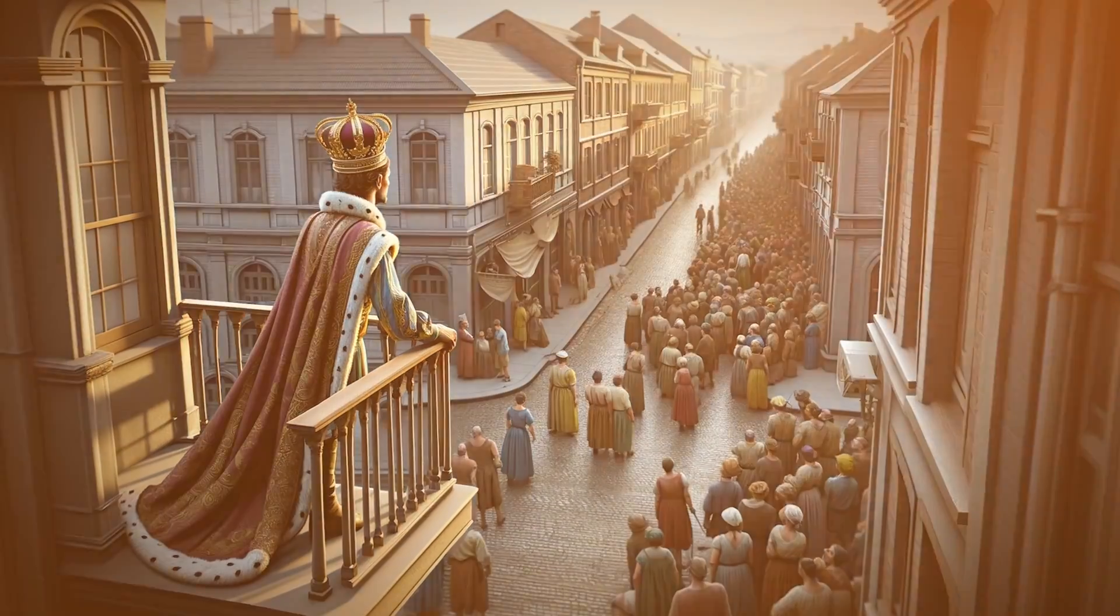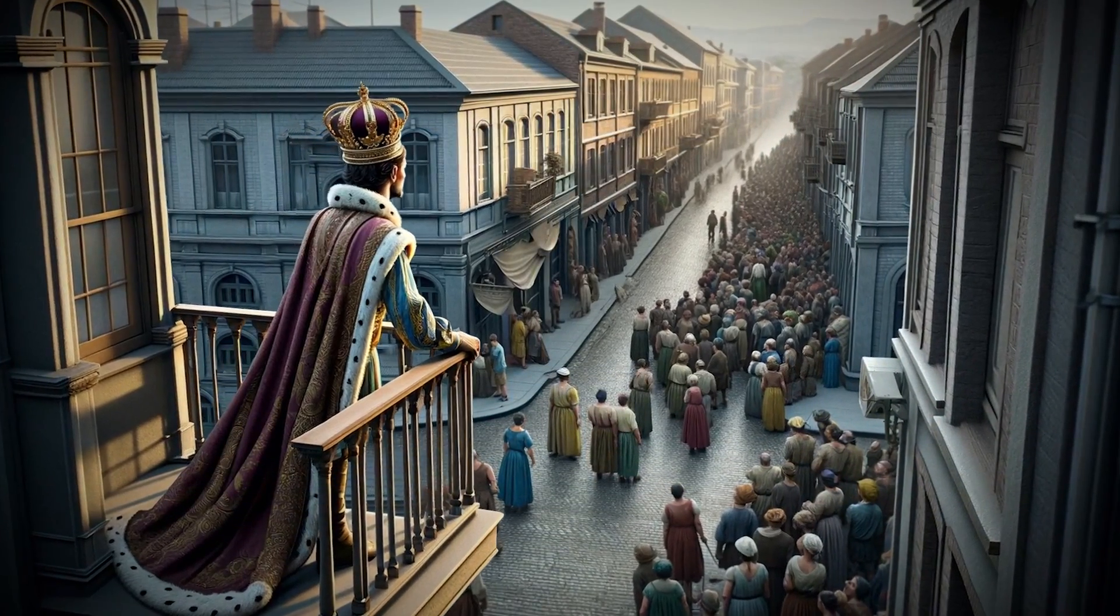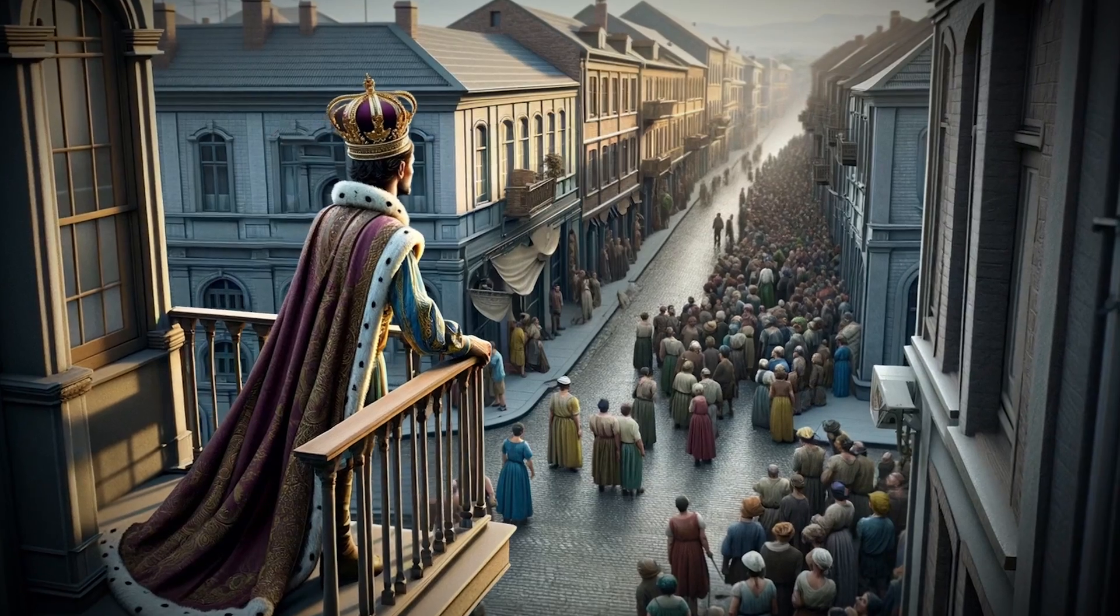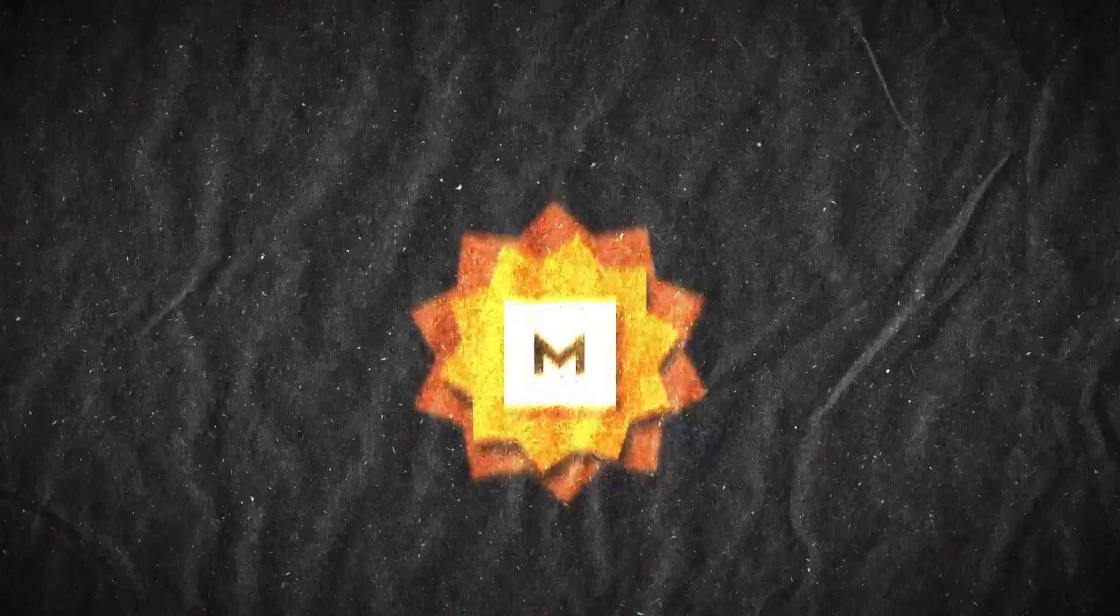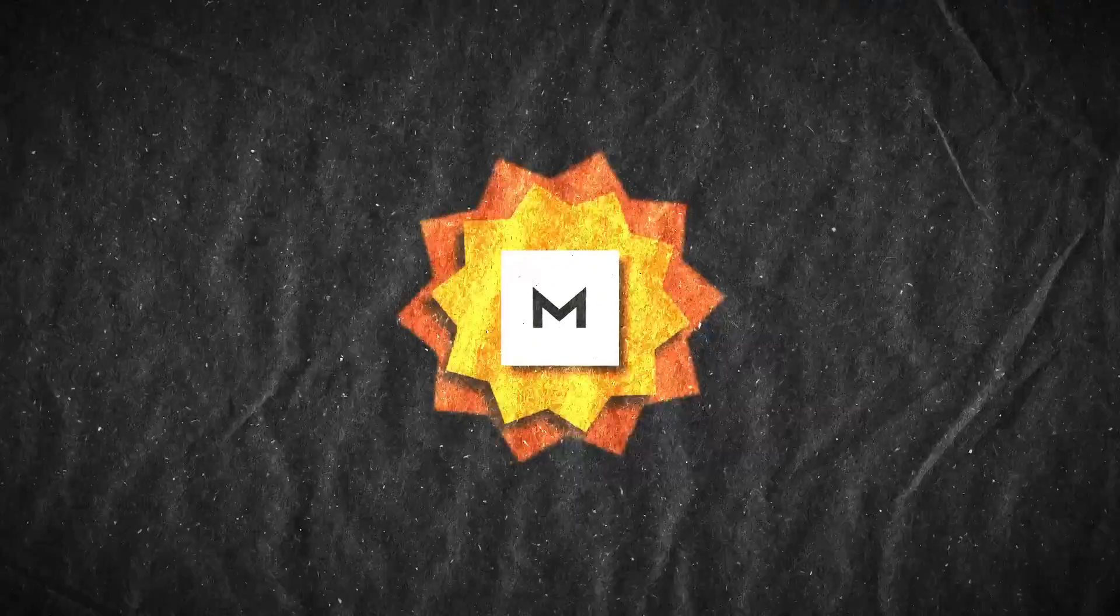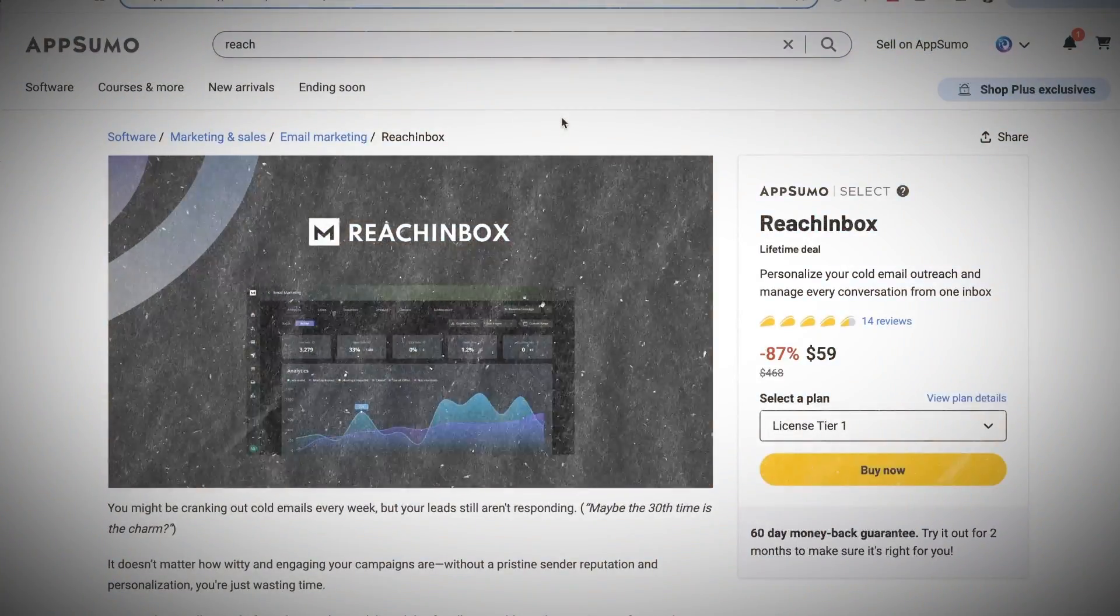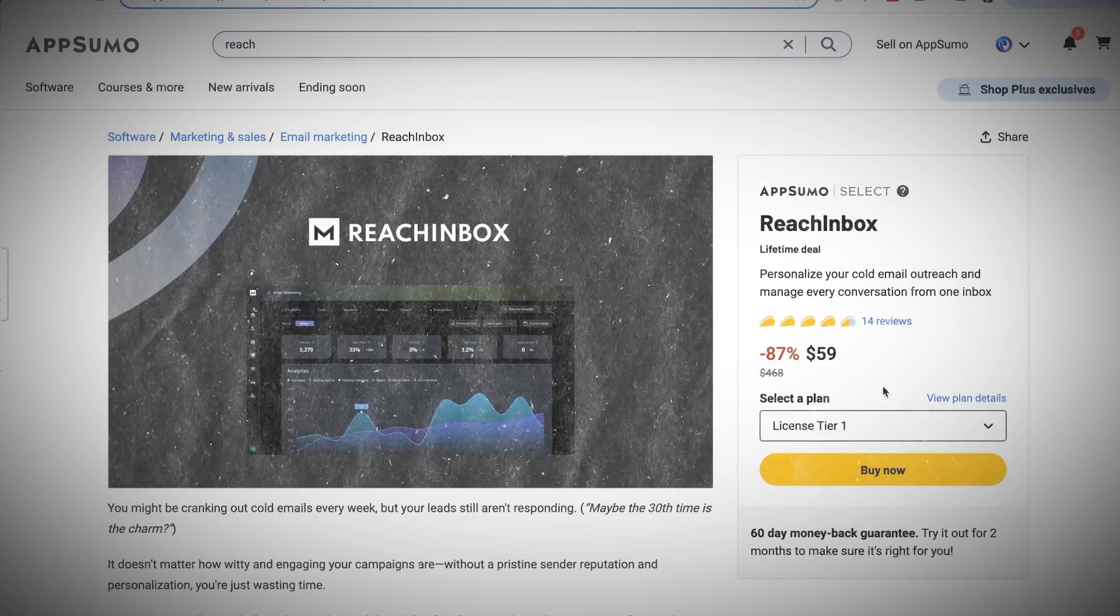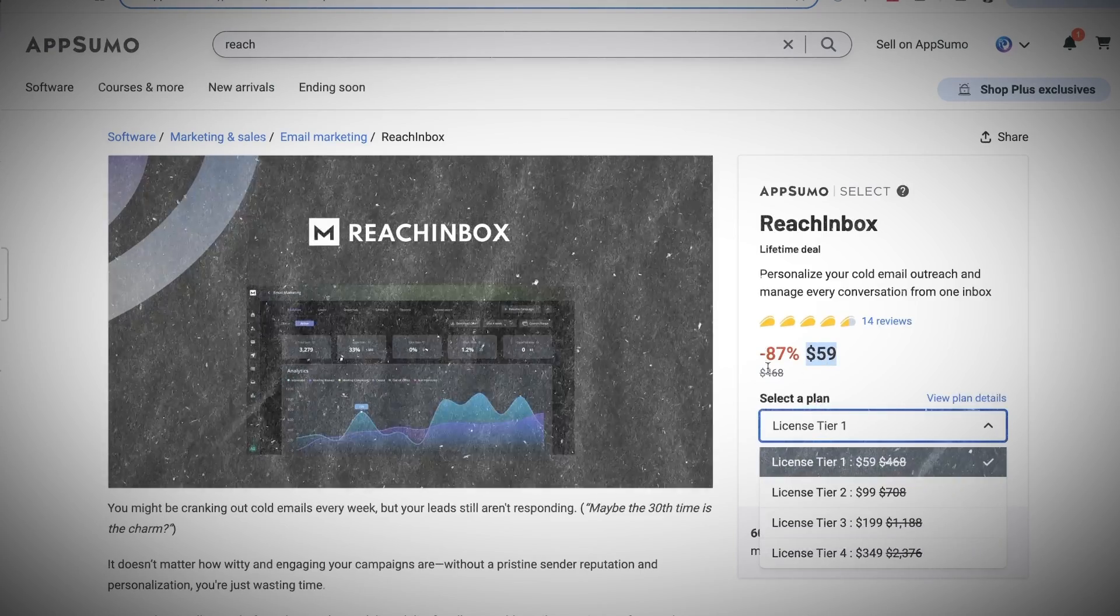If you do then I promise a month from now you're going to be feeling like cold email royalty, scoffing at the peasants still paying $397 per month for their cold email software. The tool is called Reach Inbox and it is available on AppSumo right now where you can get a lifetime subscription for $59.